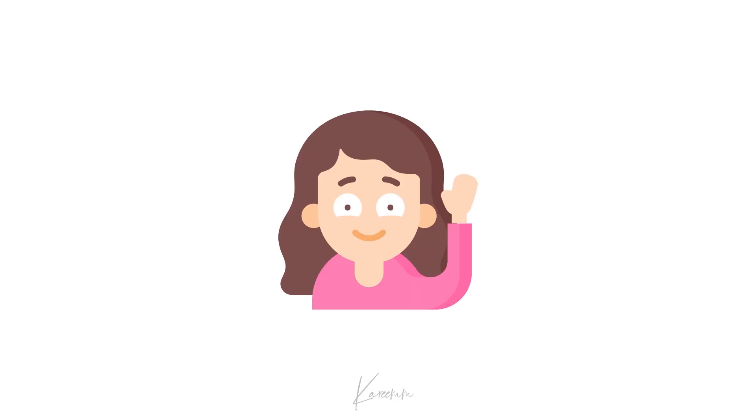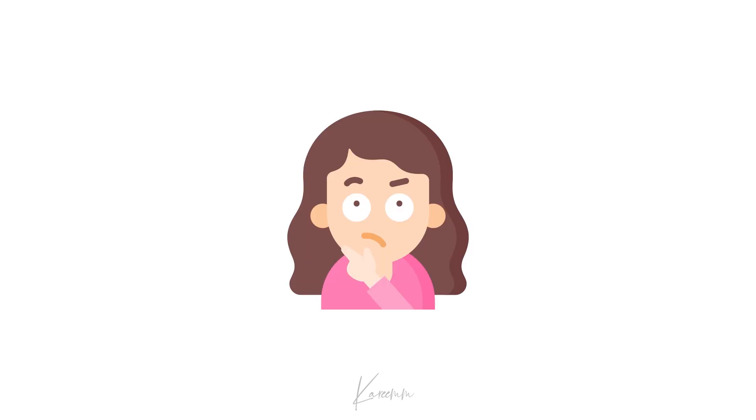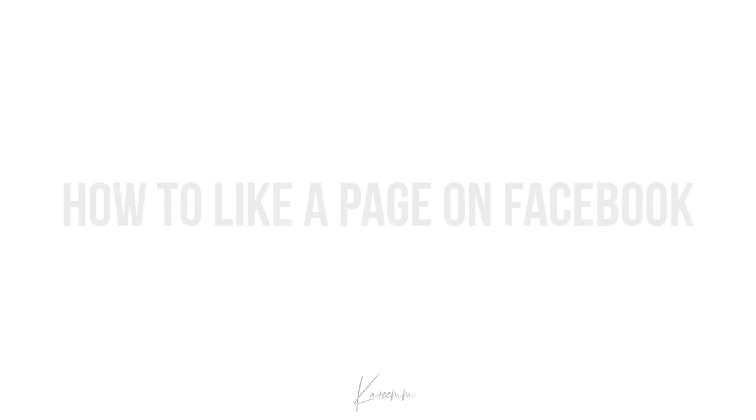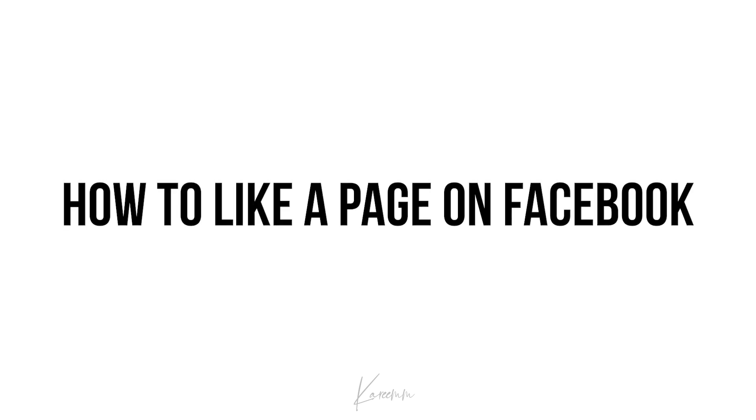Hello guys, this is Harshi from Karim's YouTube channel. In this video I'm going to explain how to like a page on Facebook.